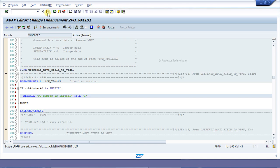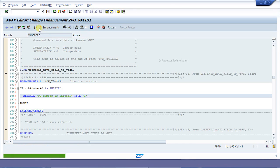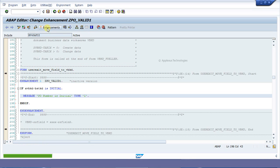Save your documentation, then check and activate it.